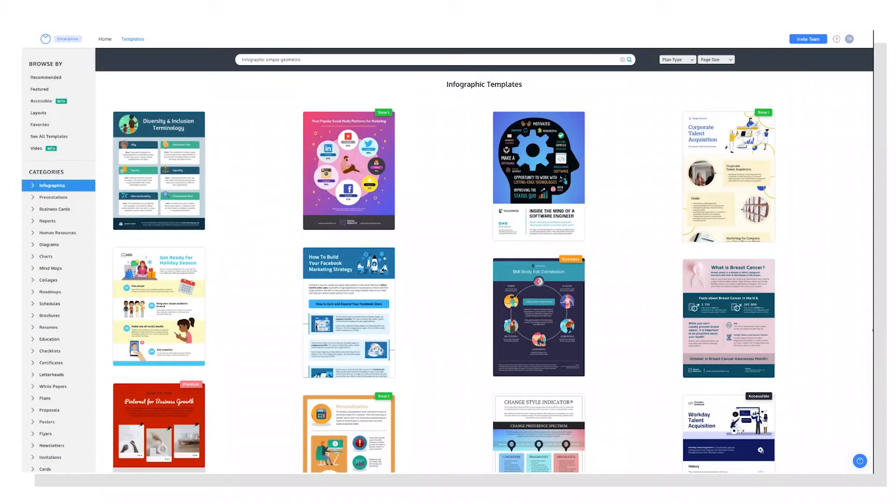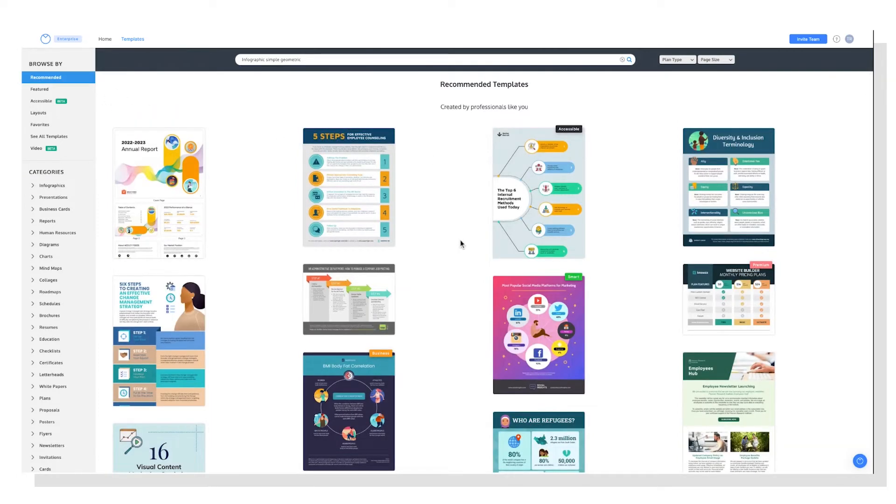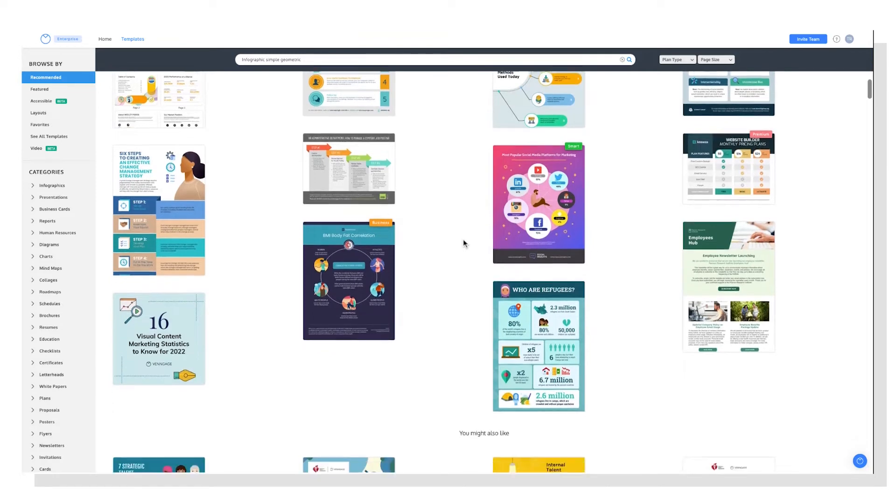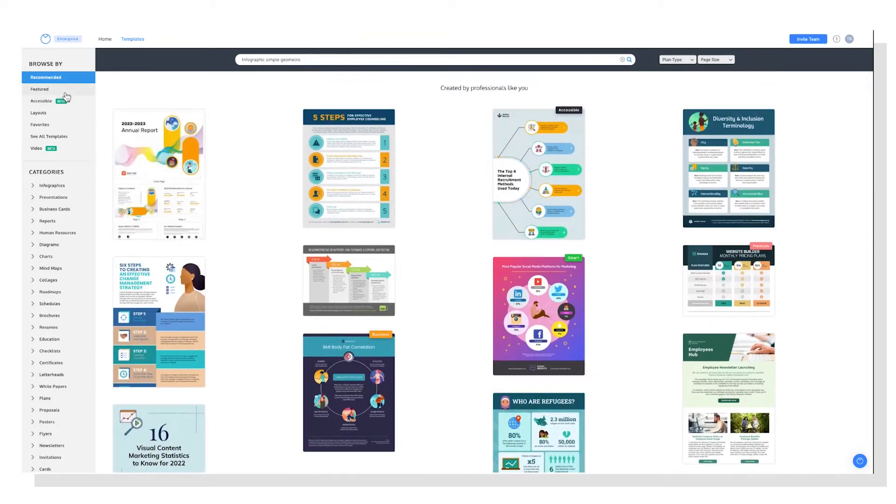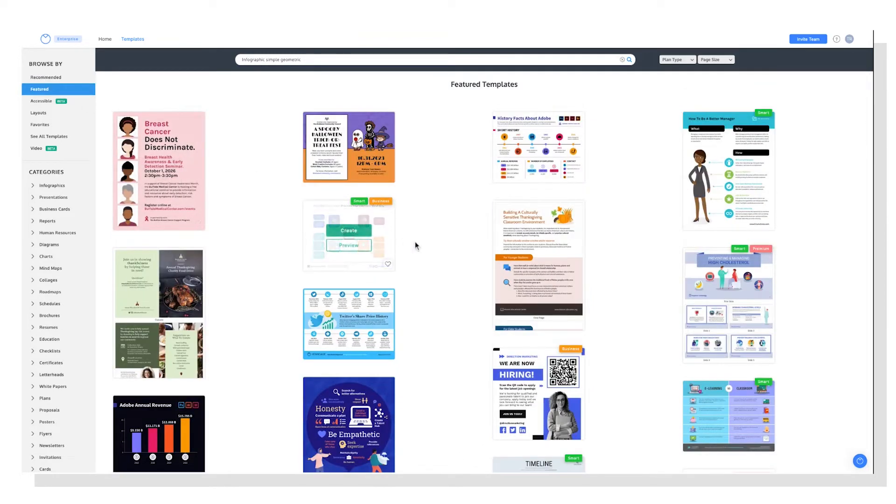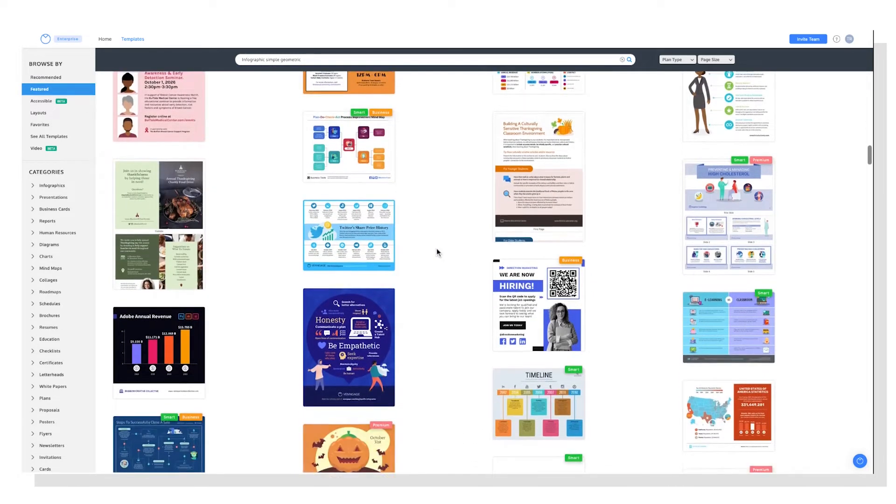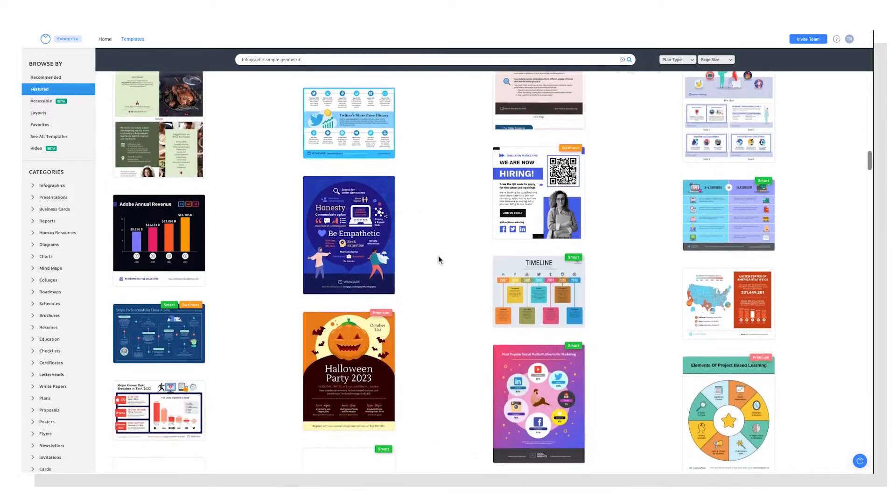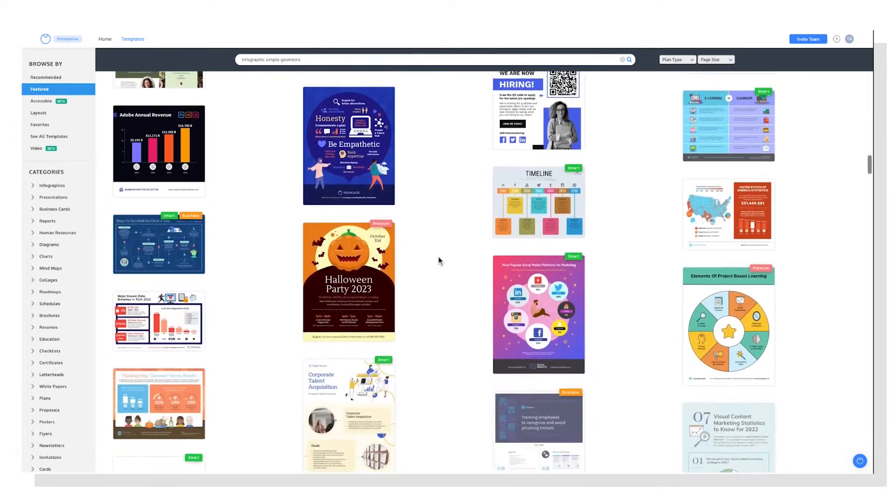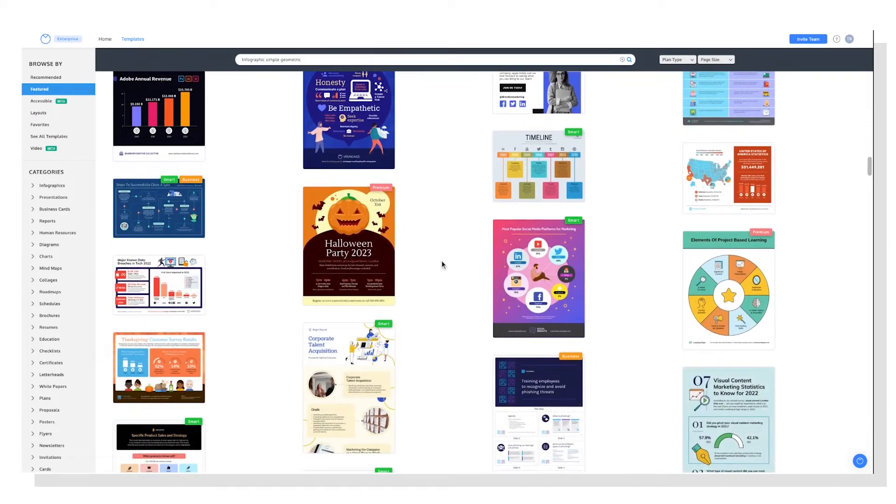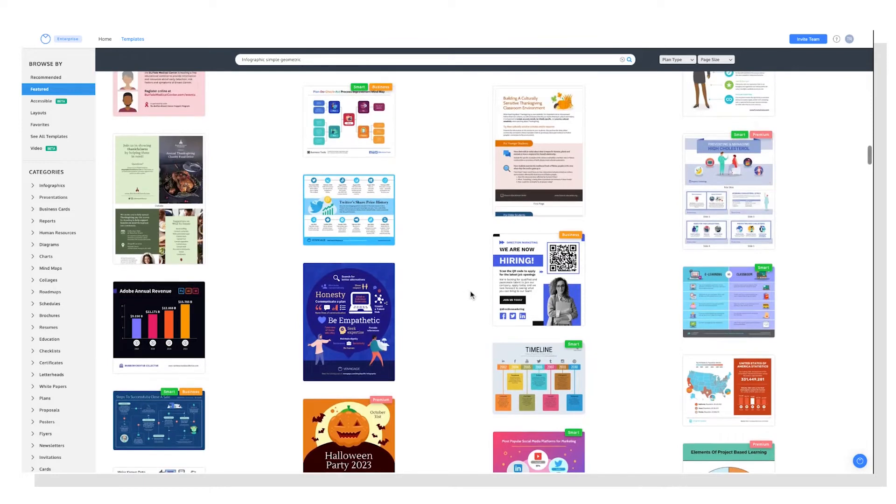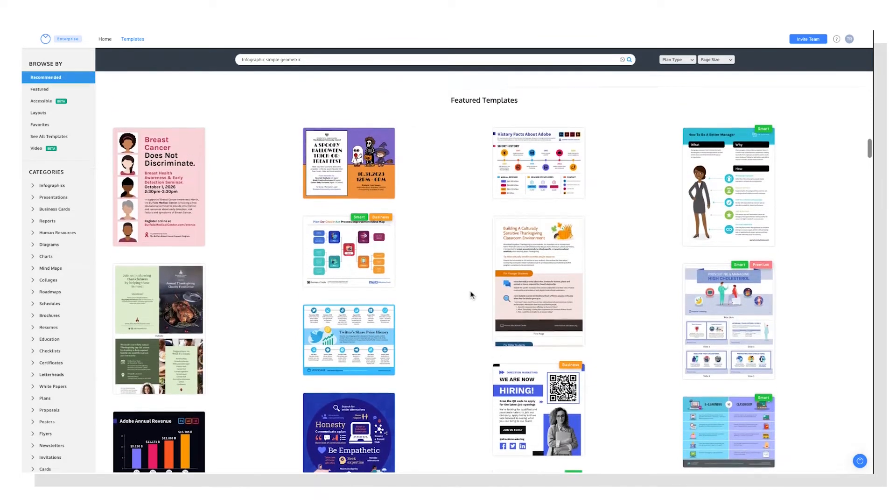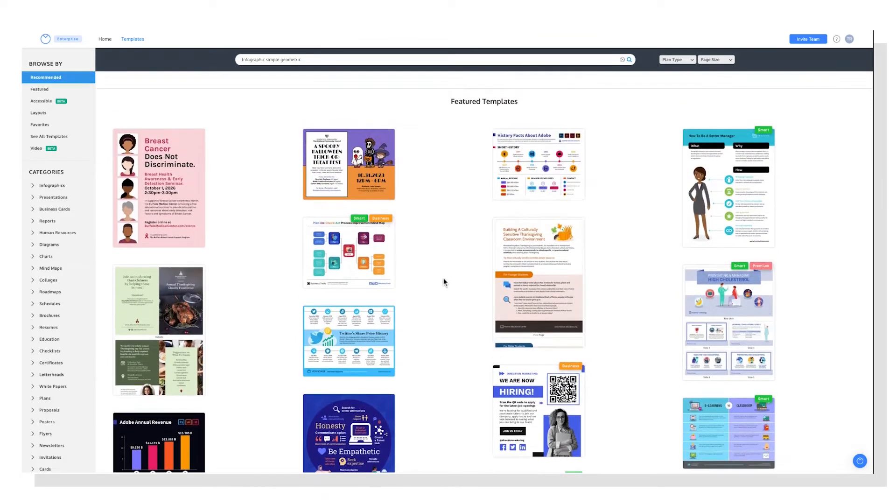So the left sidebar gives you lots of options for this. You can check out recommended templates, which includes templates curated for your taste. You can look at featured templates, which includes templates curated by our team of graphic designers weekly. So this will show newer ones, popular ones, seasonal ones. It's a good place to go for a little inspiration.